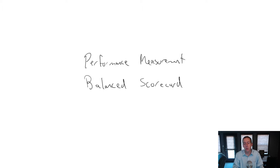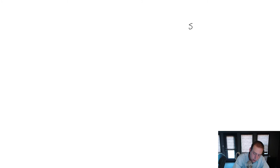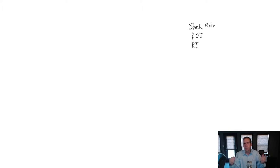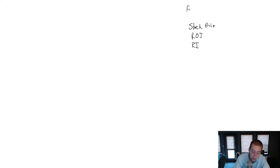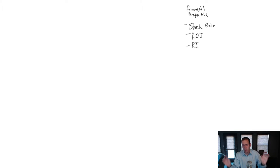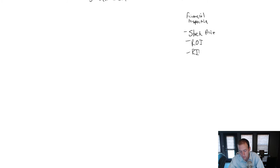What the balanced scorecard says is these measures that we're looking at, like stock price, ROI return on investment, residual income, and any other measure like that, that's really good and we should be measuring it. That's when we look at our company from a financial perspective. That's totally appropriate to do. Stock price, ROI, and residual income are totally appropriate. But our company is more than just financial. So we should be looking at our company from more than just the financial perspective.